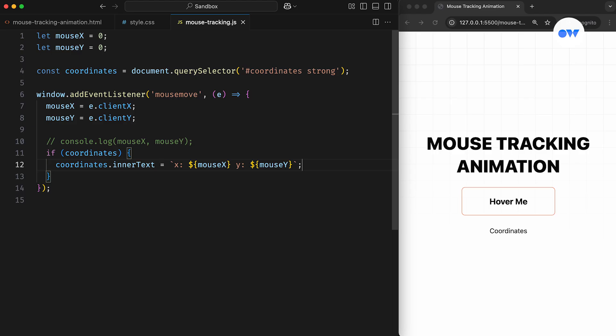What we're doing here is conditionally updating the inner text property of our HTML element. It first checks if the coordinates variable holds a truthy value, meaning it successfully references an existing HTML element. If it's valid, the inner text of that element is set to a string literal that dynamically displays the current x and y coordinates of the mouse pointer, using the values stored in the mouseX and mouseY variables.